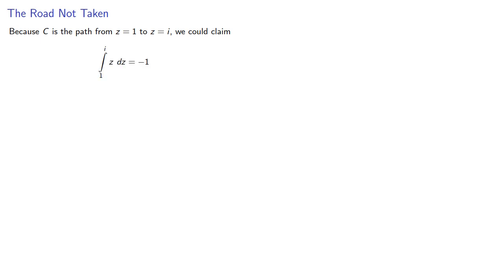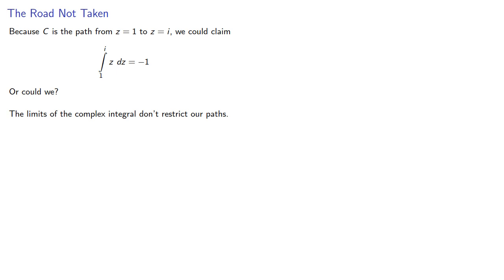Now because c is the path from z equals 1 to z equals i, we could claim that the integral from 1 to i is negative 1. Or could we? The problem is the limits of the complex integral don't restrict our paths.